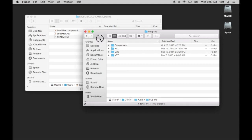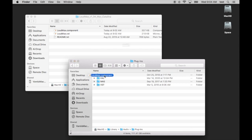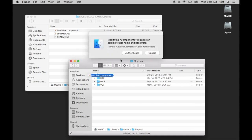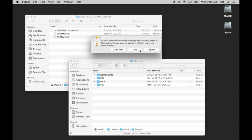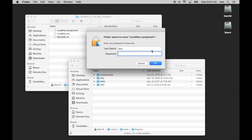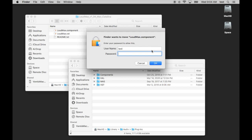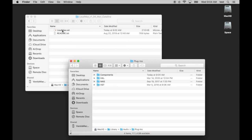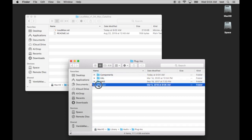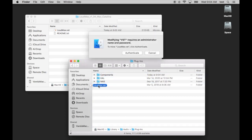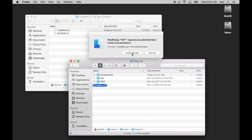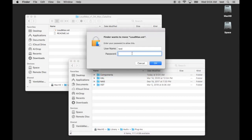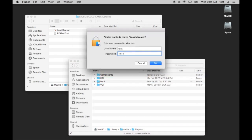So I'm going to take the component and drag it into the Components folder, and it's going to ask me to authenticate with my password. I've already done this, so I'm just going to replace it. And then I'm going to drag the VST into the VST folder and authenticate. This is your Mac password.